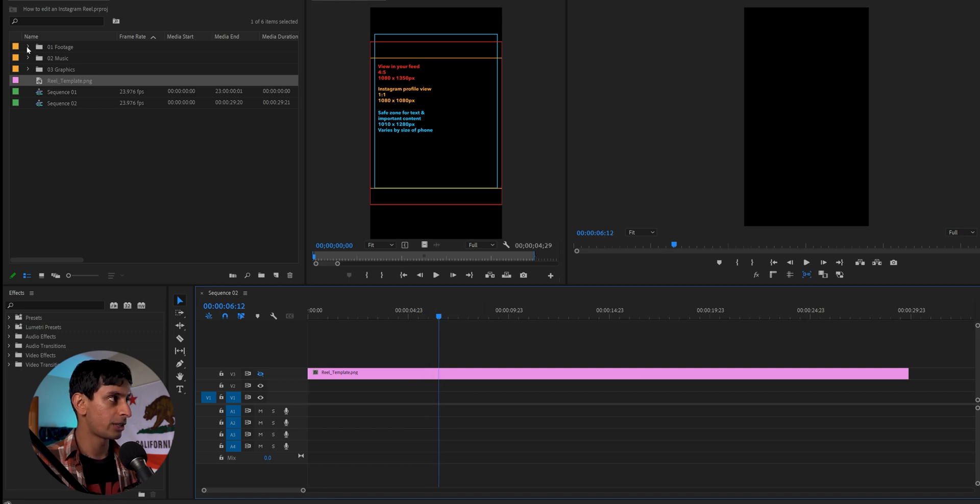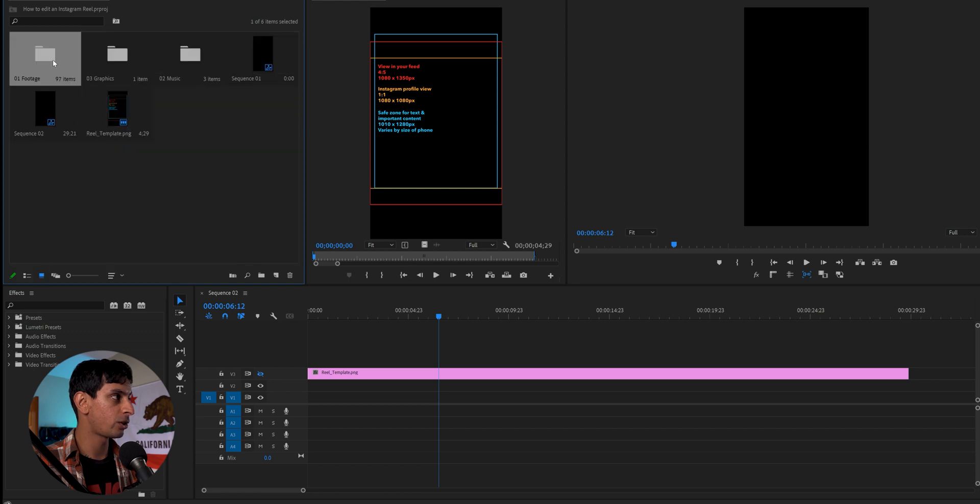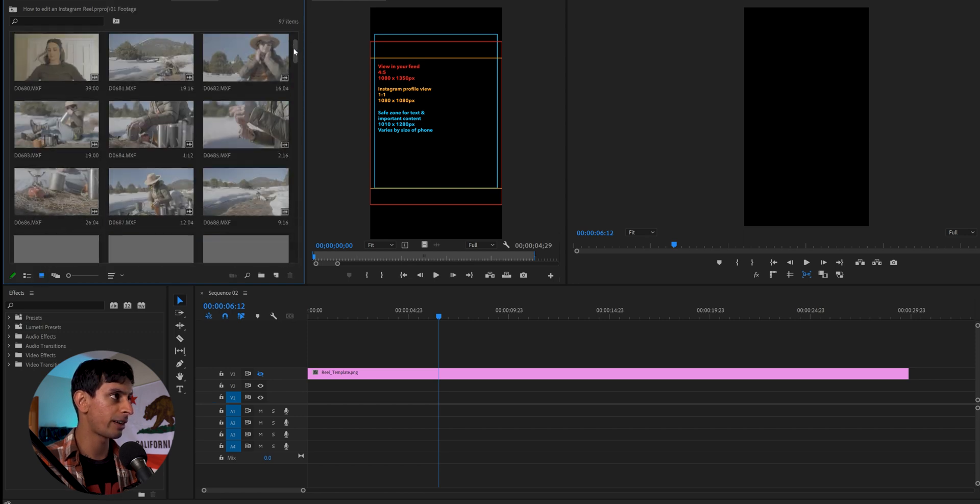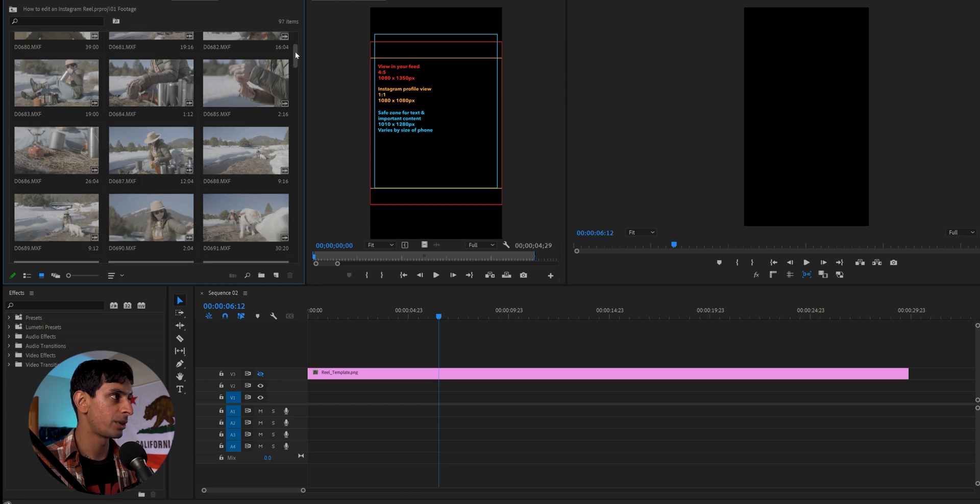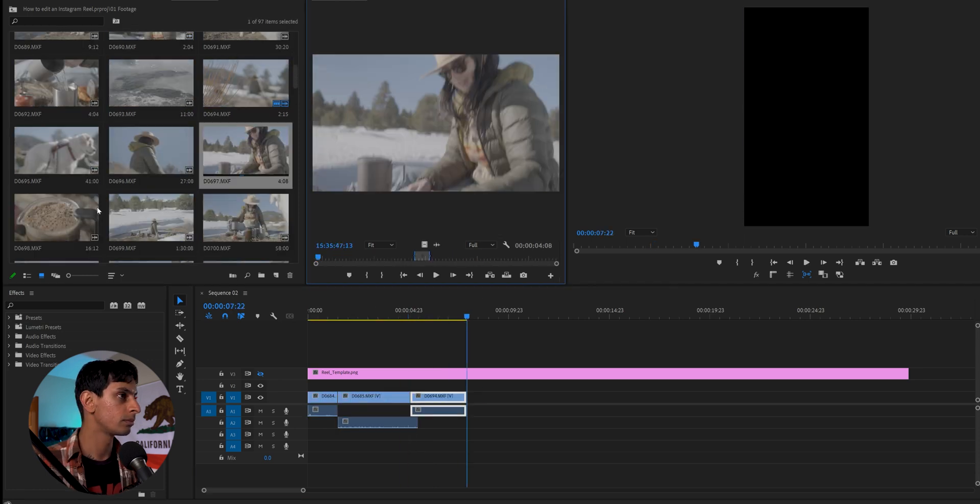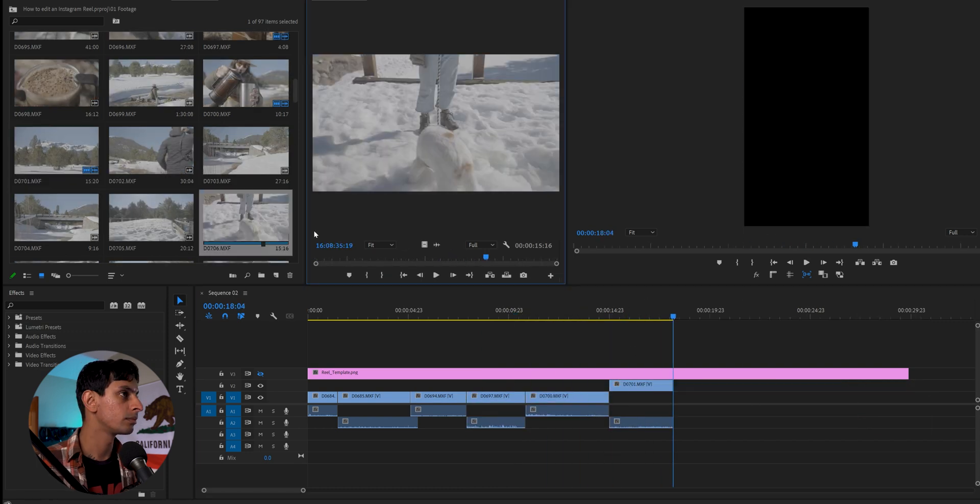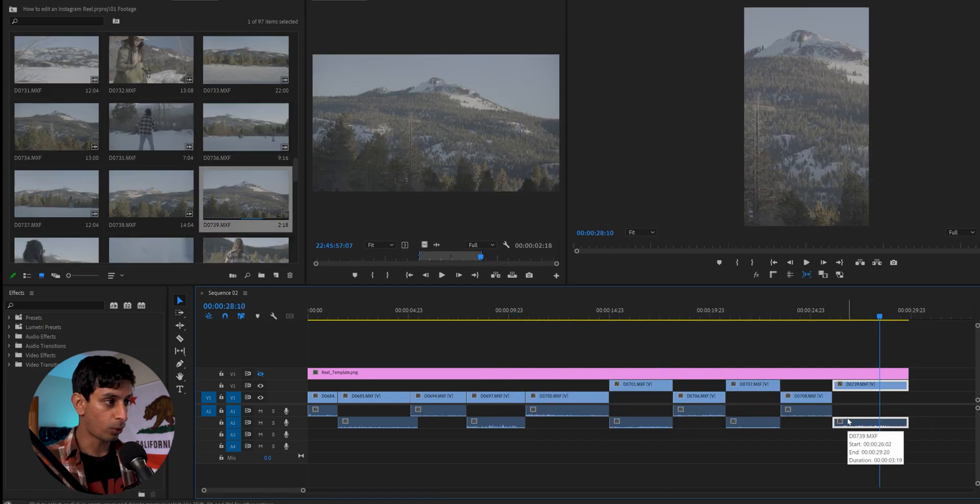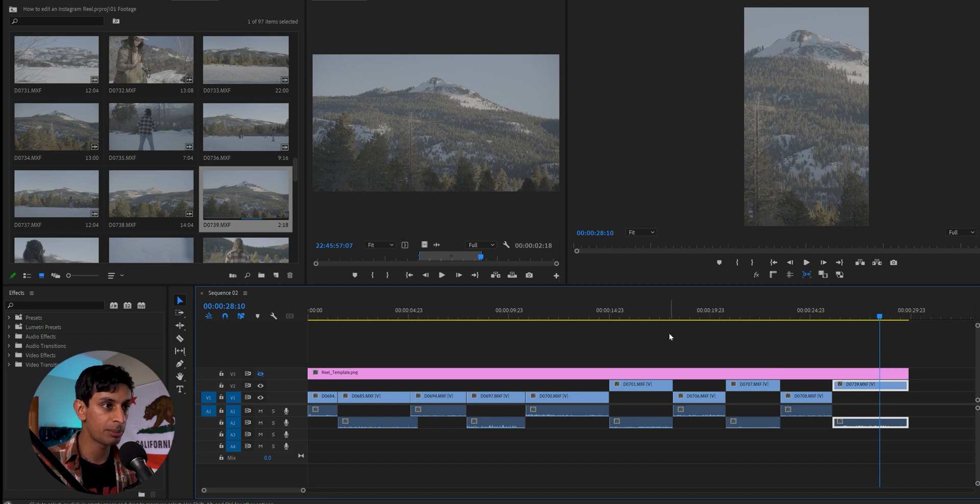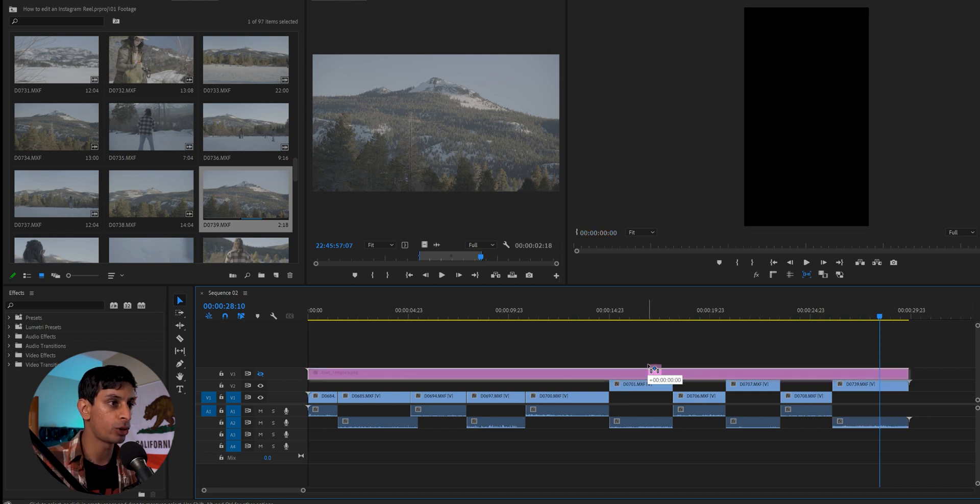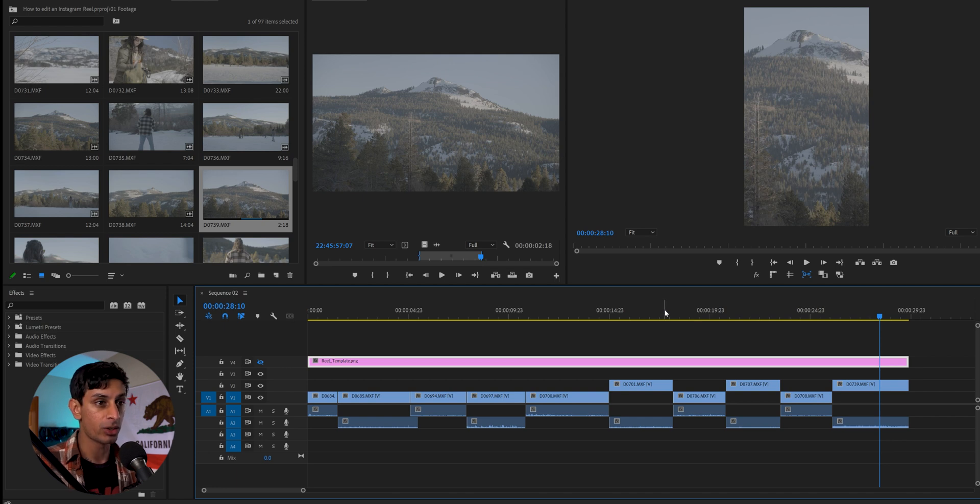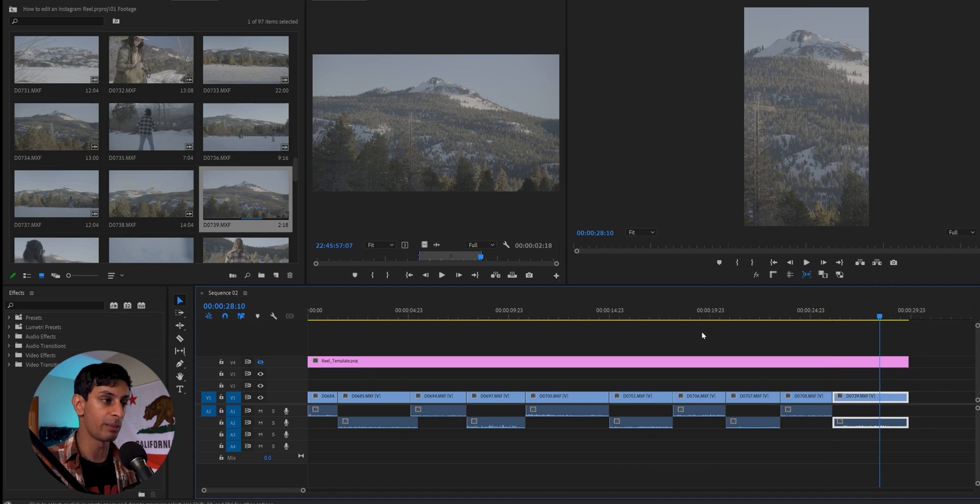So now what I'm going to do is I'm going to go ahead and go through my footage and quickly just kind of piece together a 25 second to 30 second sequence with some clips that I shot from a recent road trip we went on. Okay, cool. I have a basic layout here for my sequence. I've included all my clips. This was all shot in S-Log3. So obviously it is not color graded.